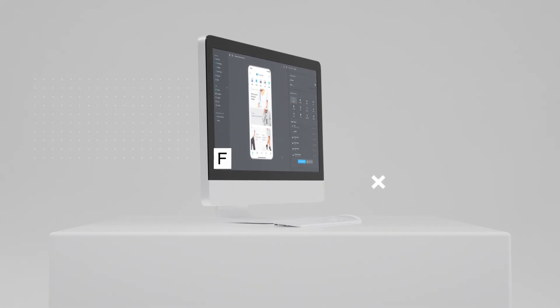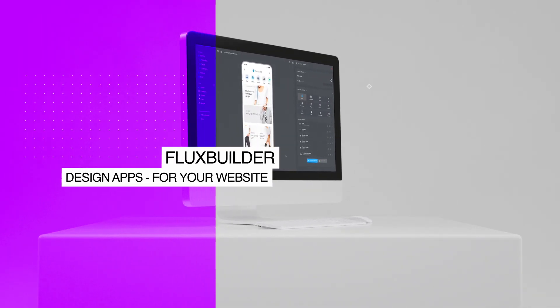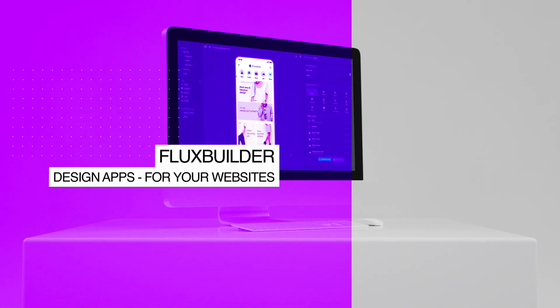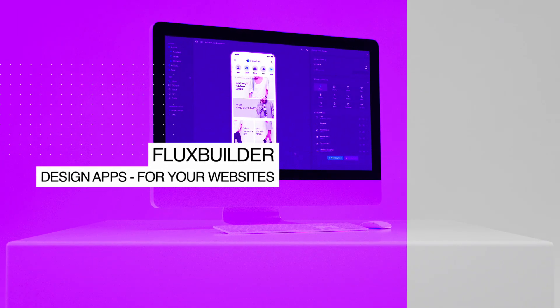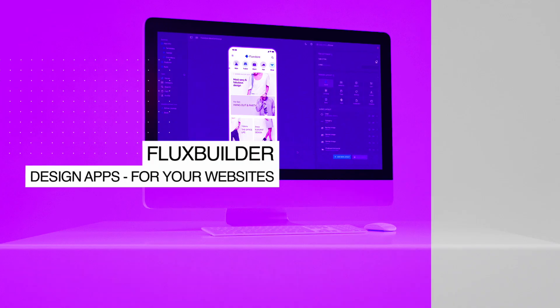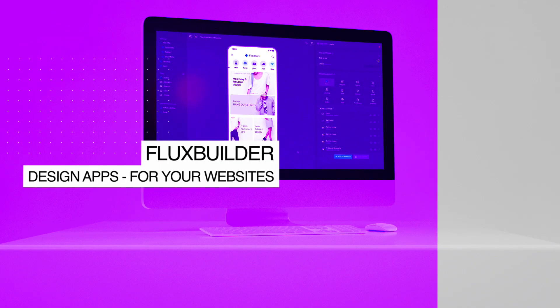Hi, welcome to FluxBuilder. A drag-and-drop app builder that creates progressive web apps, iOS, and Android apps for your websites, or without a site, with elegant UI design and rich e-commerce functionalities quickly and simply.